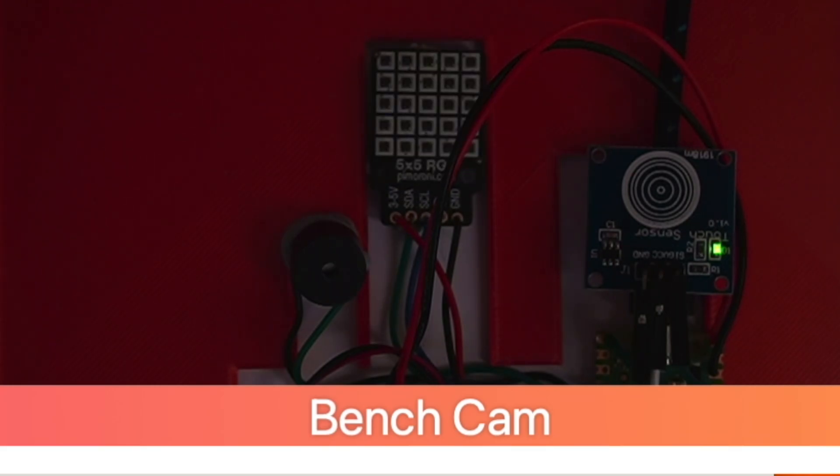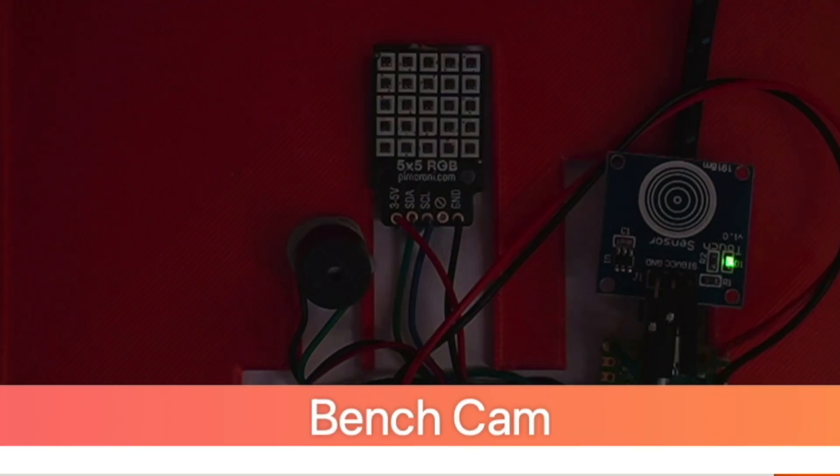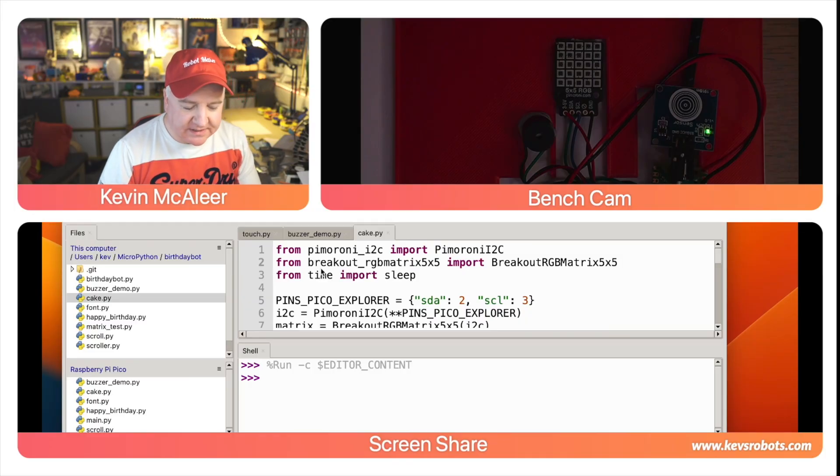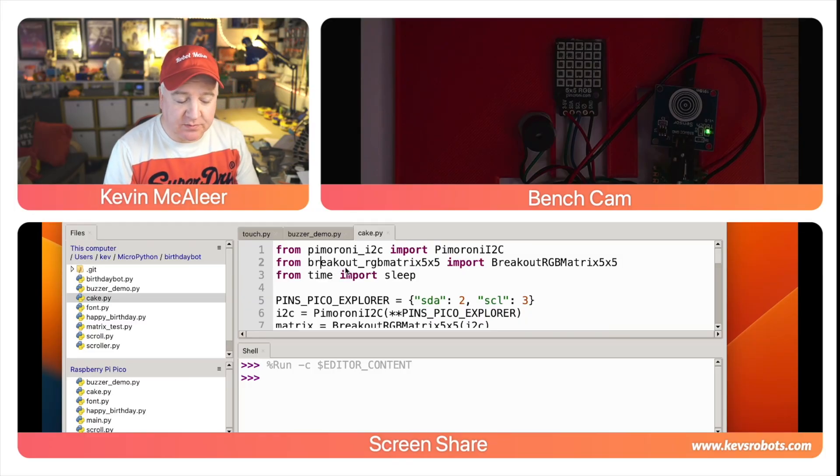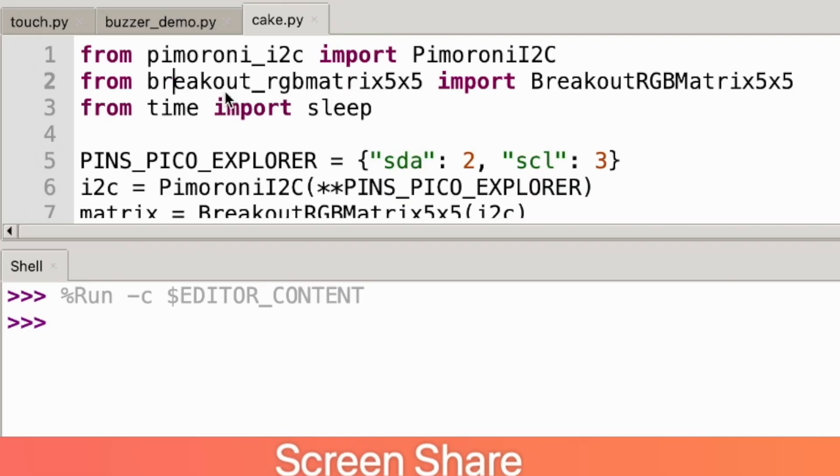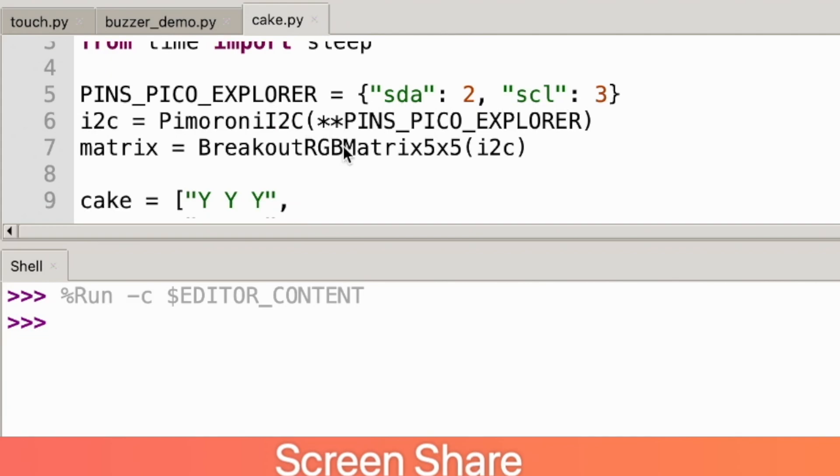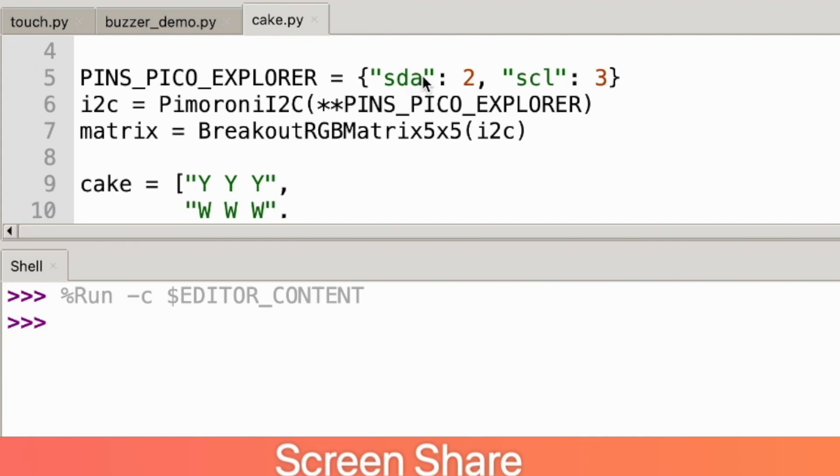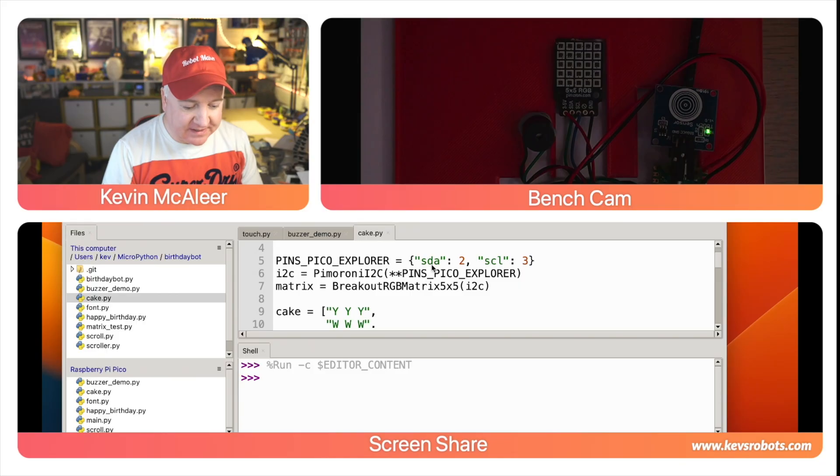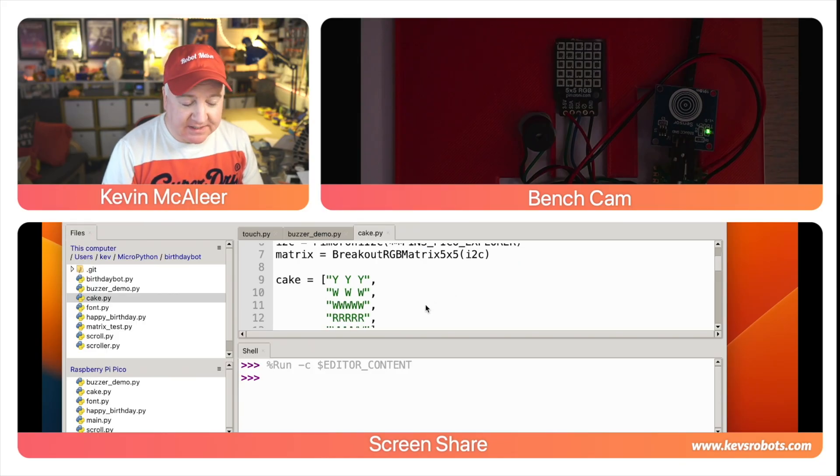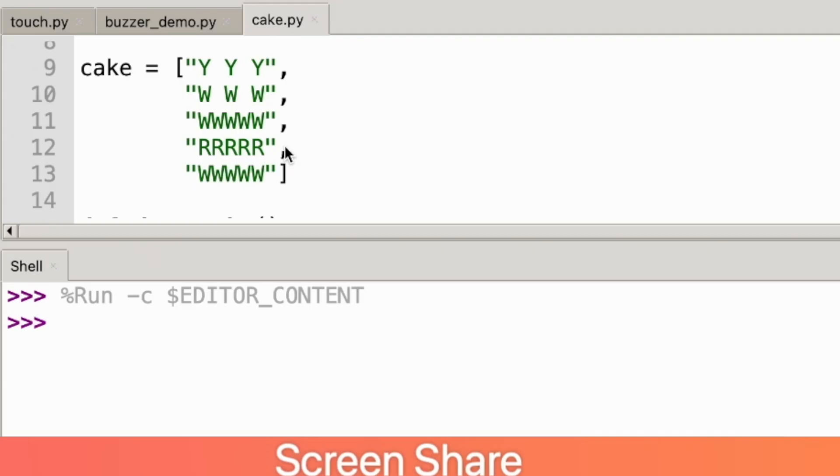This code is a bit more involved. The first thing we do is we bring in a couple of Pimoroni libraries which are helpers for using the RGB LED display. We then set up the RGB LED display using SDA 2 and SCL 3, which are the GPIO pins that they connect to—that's the data and the clock lines because it's an I2C device.